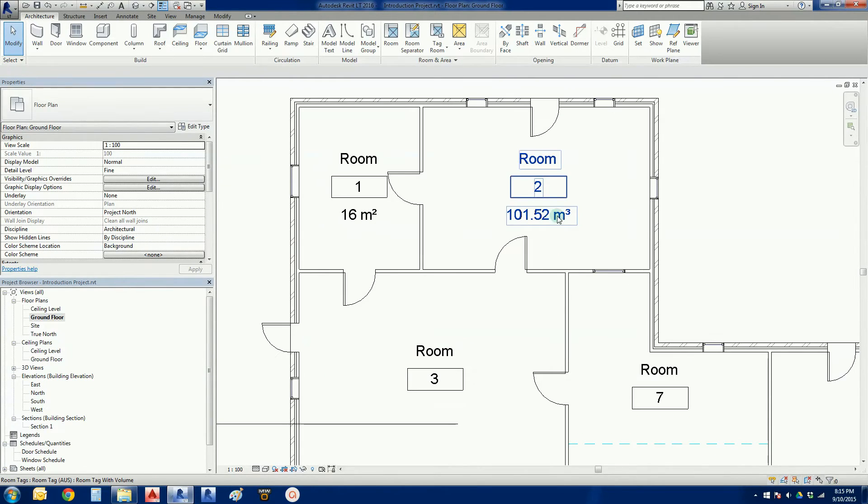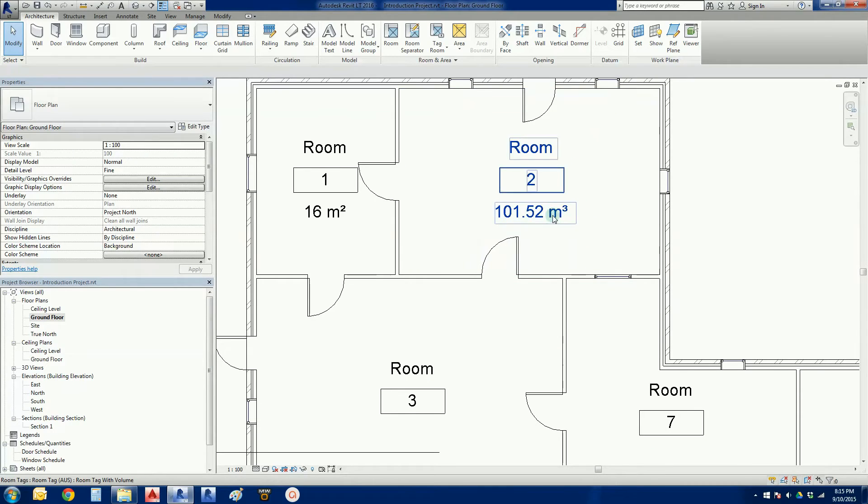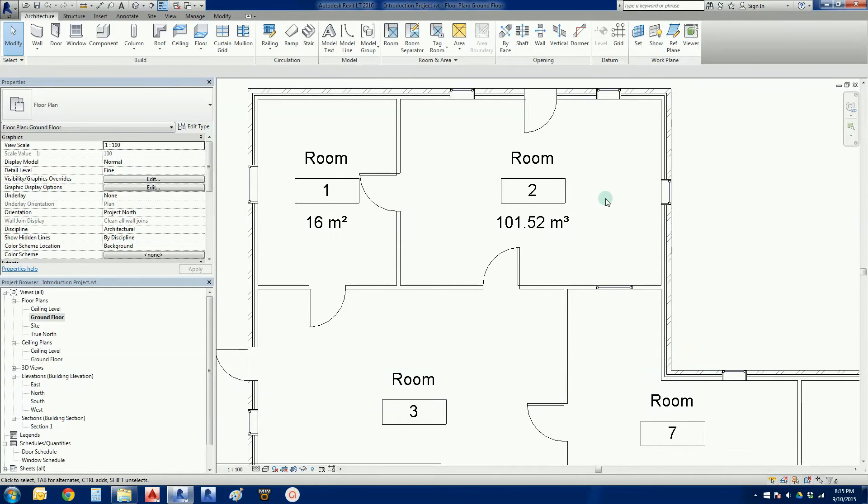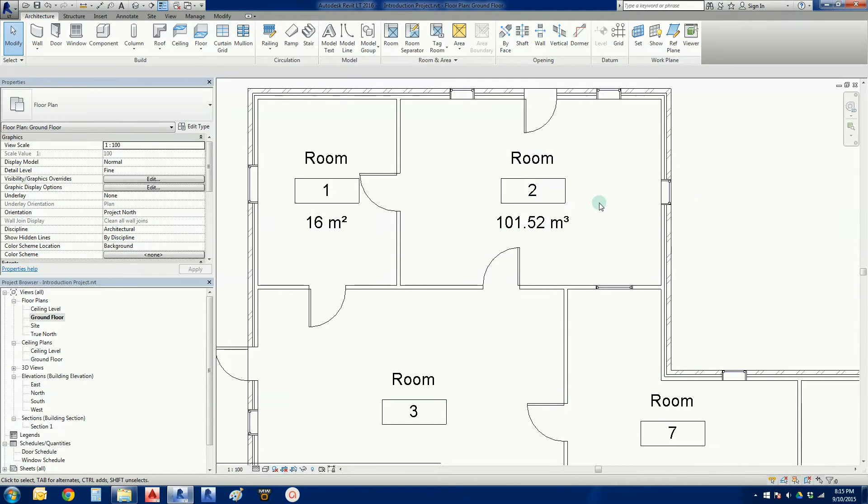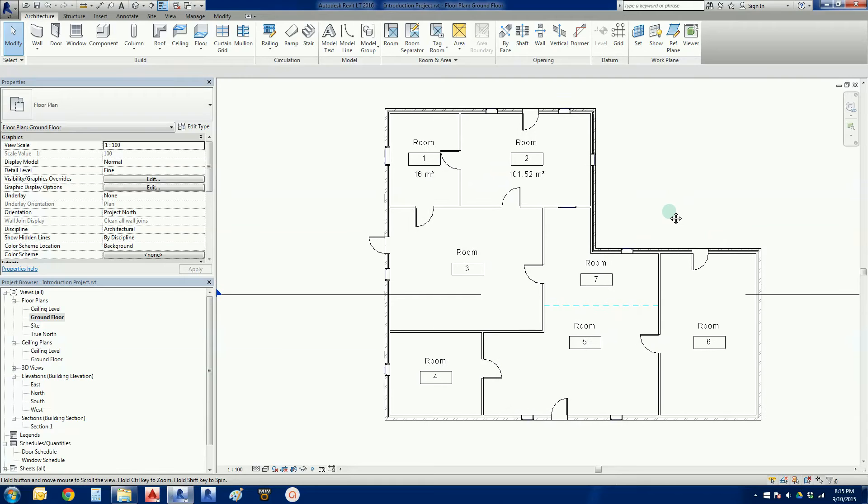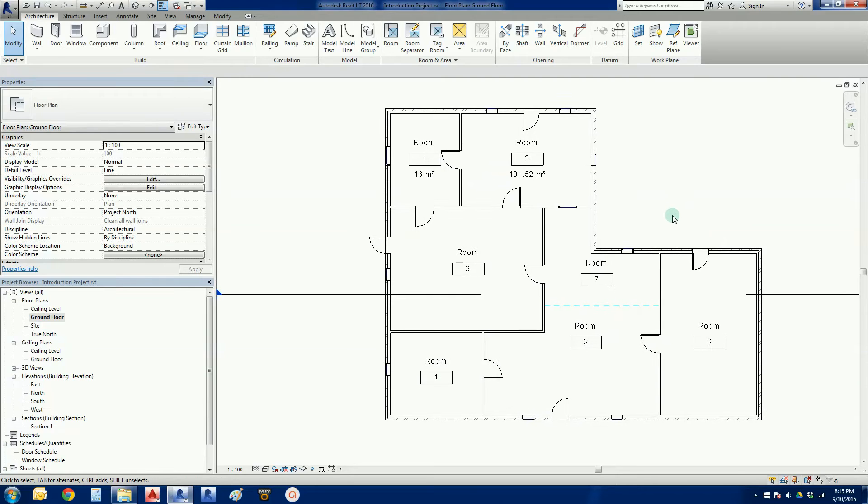I can click on this one here, grab that one there, room tag with volume. 101.52 metres cubed. So a couple of nice little things that we can do there. Now the big thing is, at the moment we can't have, with the default tag, we can't show volume and area at the same time without going into this family and hacking it a little bit. We're not going to be doing that. This is just introductory type stuff.